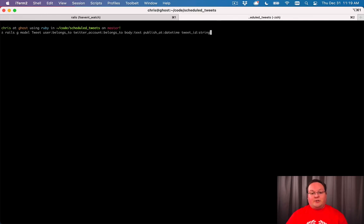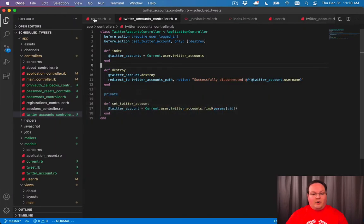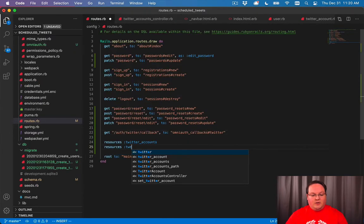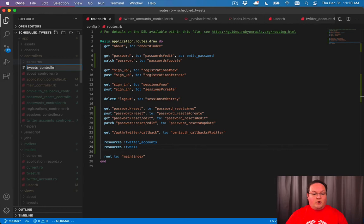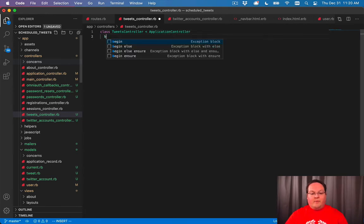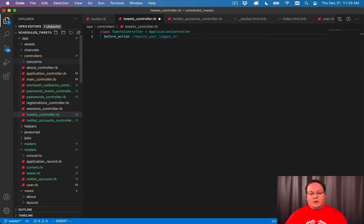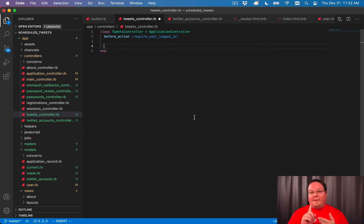Let's generate that model and run rails db:migrate to create it. Now we can go into our routes and add resources :tweets, which will map to a tweets_controller.rb. The TweetsController inherits from ApplicationController, and we want the same before_action of require_user_logged_in. We'll need index, new, create, show, edit, update — but only for tweets that haven't been posted yet — and destroy so we can cancel them.